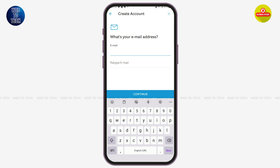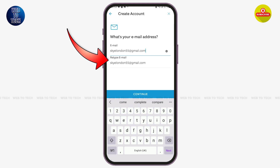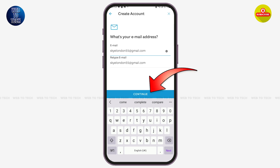Now enter your email address. After entering it, you have to retype your email address again in the confirmation field. Then tap on 'Continue' at the bottom.